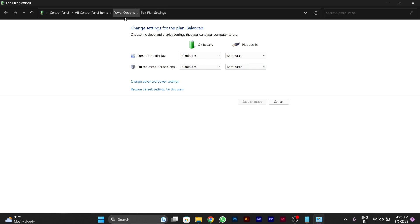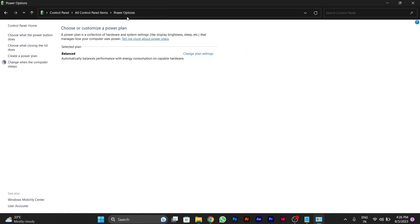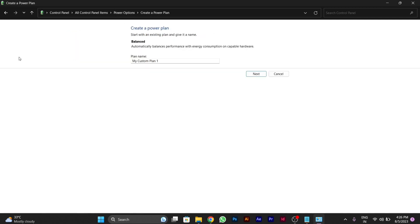After going to this setting, you have to go to power options, then create a power plan shown on the left side.